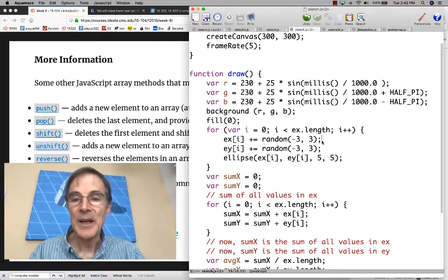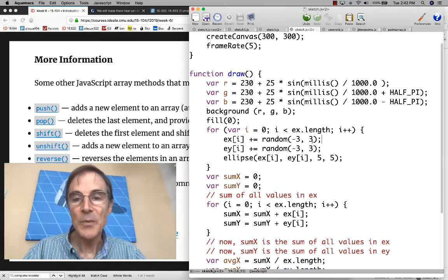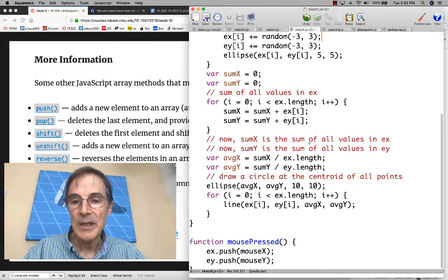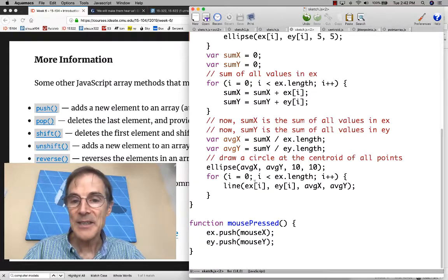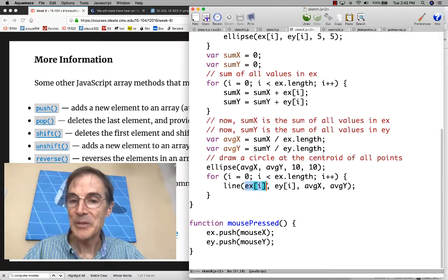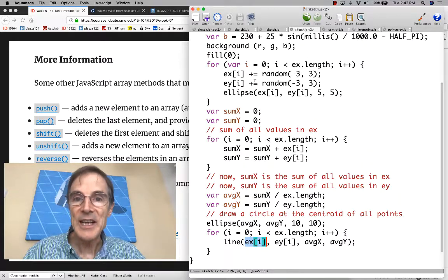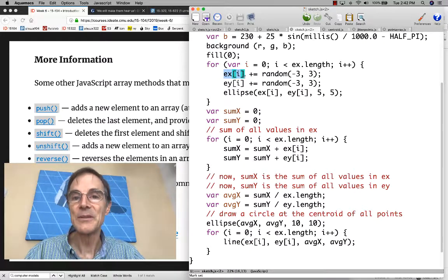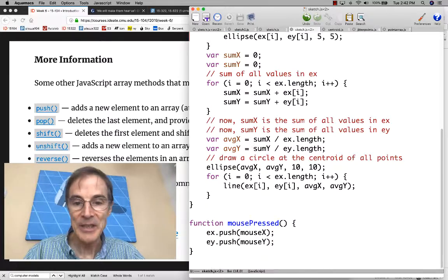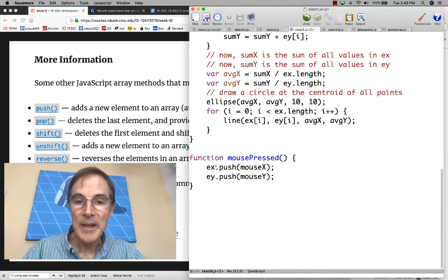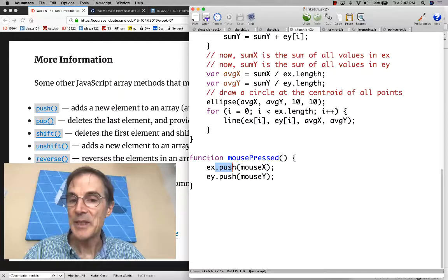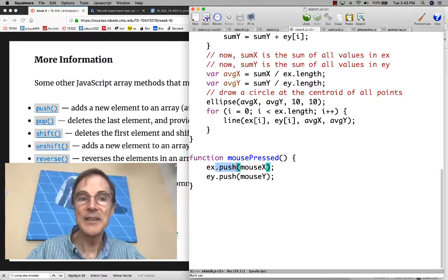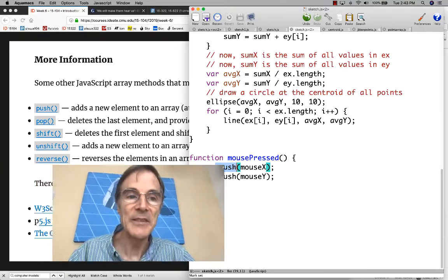Arrays. Besides accessing the array with subscript notation and assigning to the array with subscript notation, we also saw this operation push, which means stick something on the end, stick a new element on the end of the array.